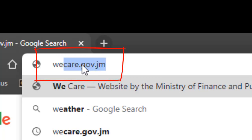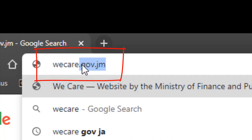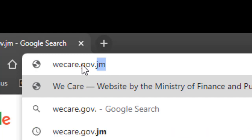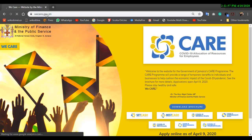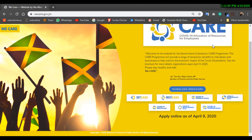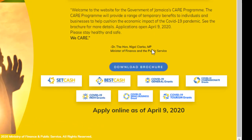What you're going to do is go up to the search bar, click backspace, and then type it out directly in the search bar. The link is wecare.gov.jm. Then press Enter. Once you press Enter, the website will come up — this is the official website. There's not much to do on the website, so I'm going to show you where you're supposed to go depending on which application you want to fill out.